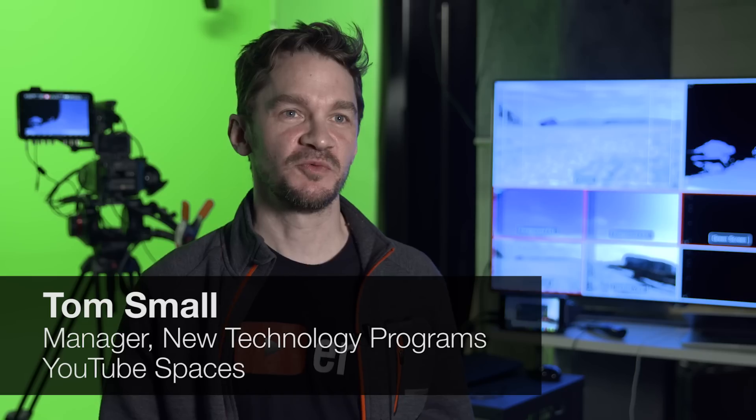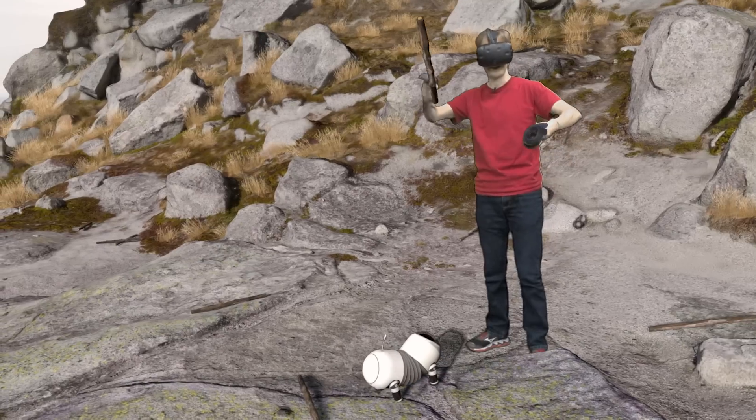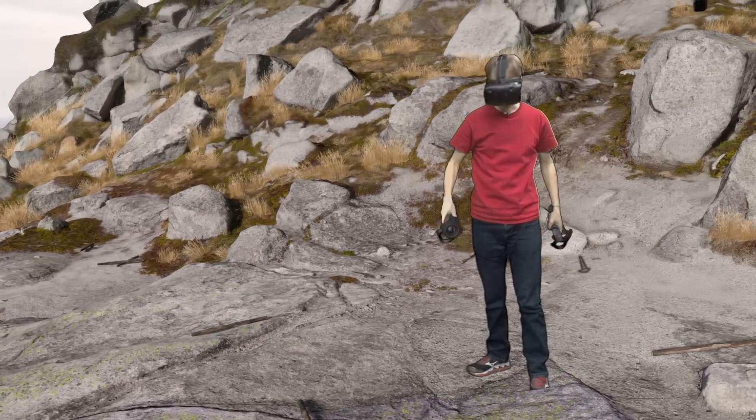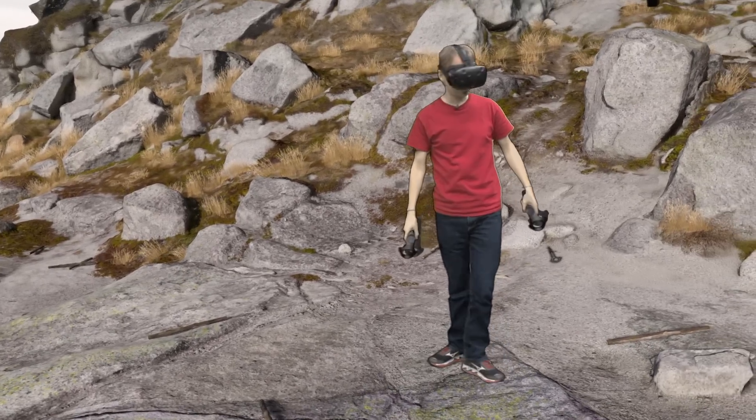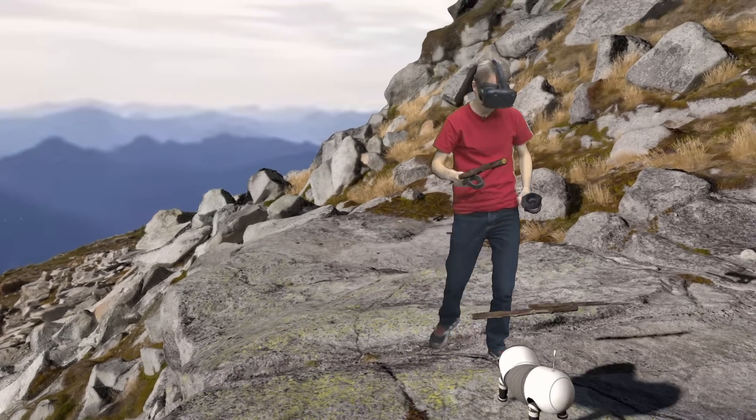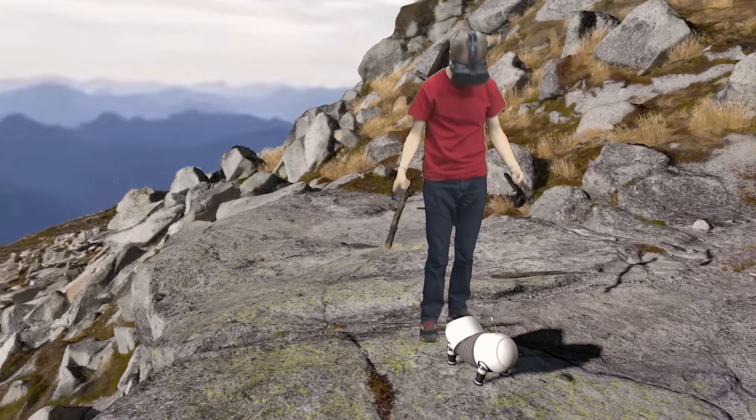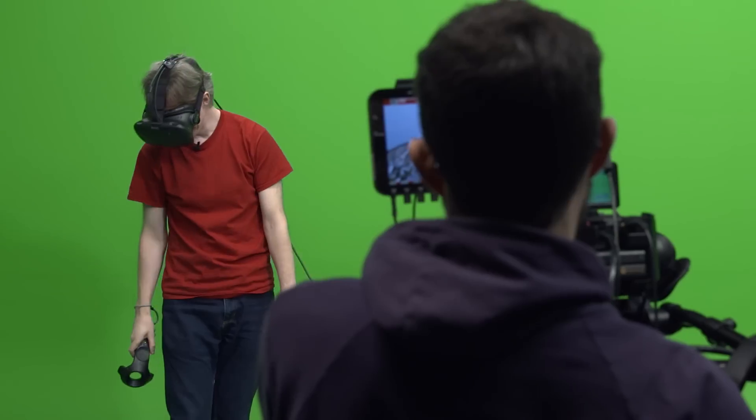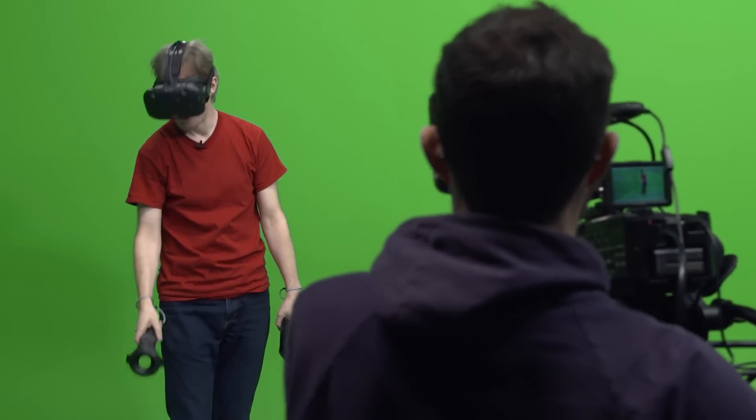The challenge with virtual reality is that while the person who's in it is amazed and waving their arms around and experiencing it, the rest of us don't know what's going on. And so Mixed Reality is a way of letting everyone else see what it would be like if we were there too.